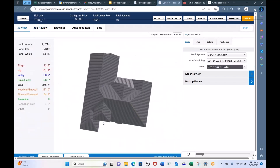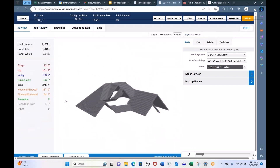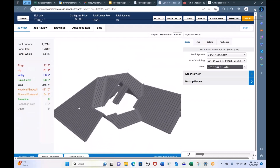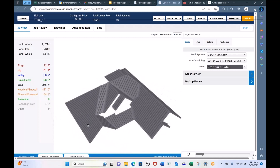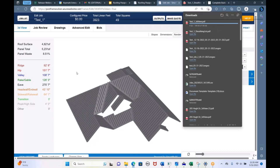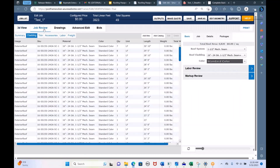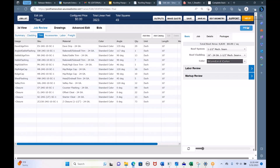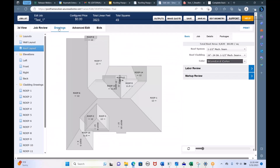We have a 3D rendering view — a 3D model of the roof. If I hit the Print button, I'll get a PDF of this 3D model. If I'm in the Job Review, those are your material lists, and you can also hit Print to get a PDF. The Drawings view shows you the roof data pitch by pitch.